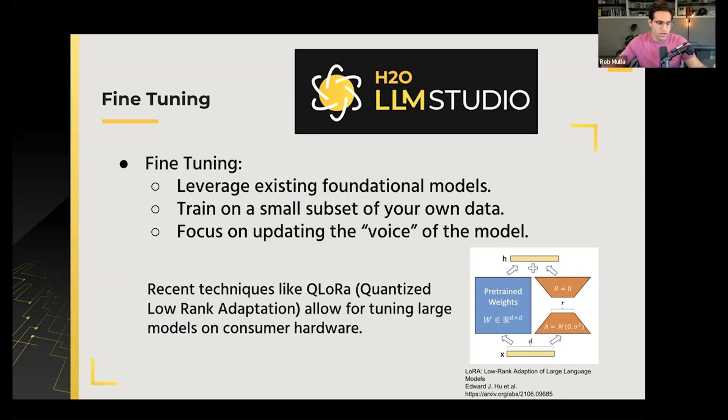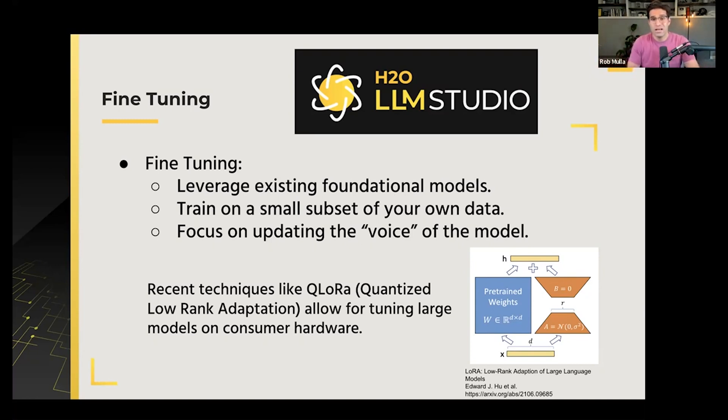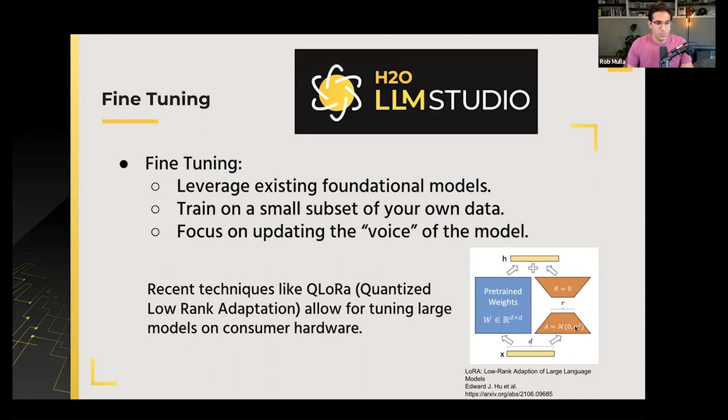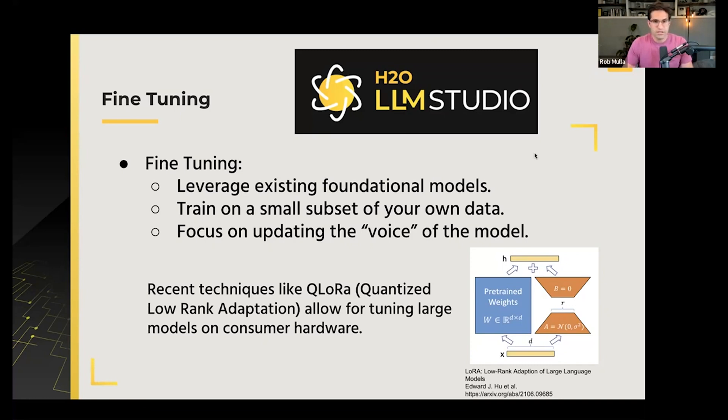We don't have to actually spend those months of training, we can train in a day or in a few hours even depending on the size of the model. So this is really cool technology that we can use, and H2O has LLM Studio, which I'm going to show you, which allows us to do that really easily and has a really good interface for doing that.